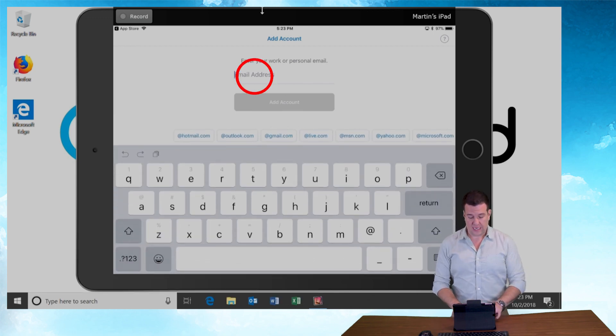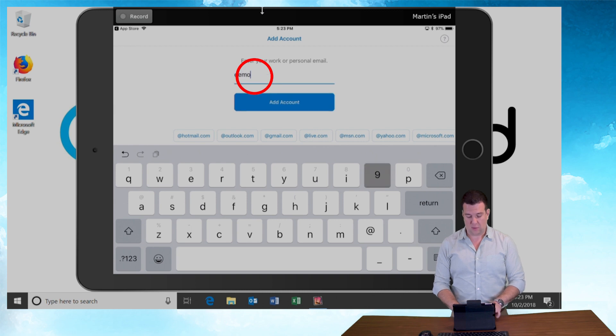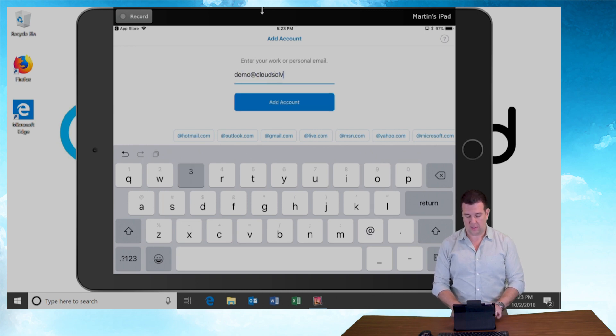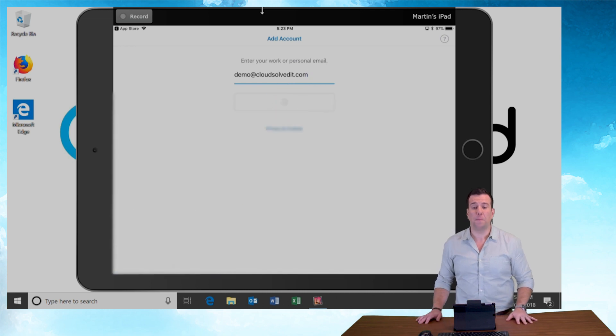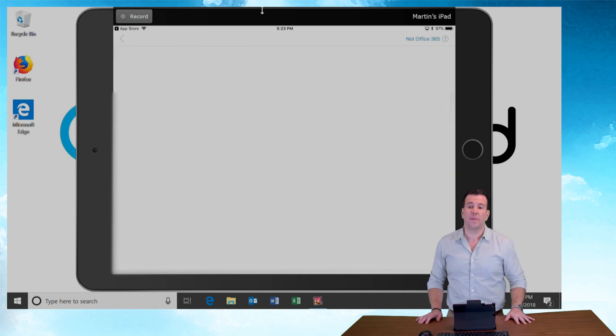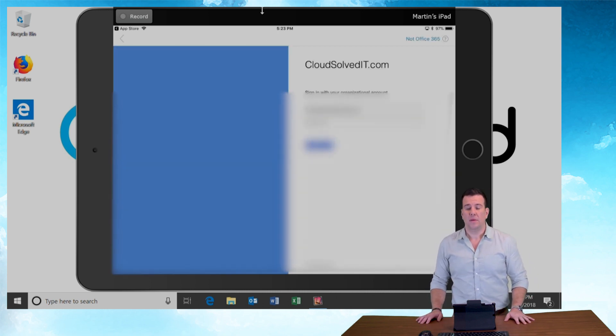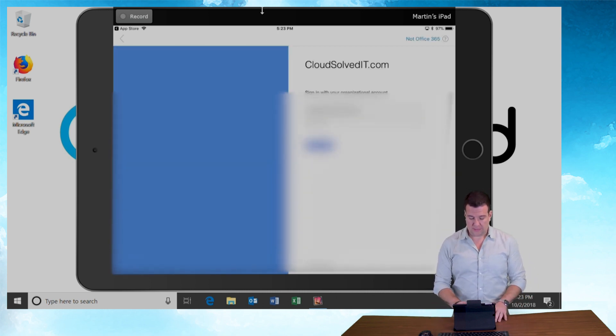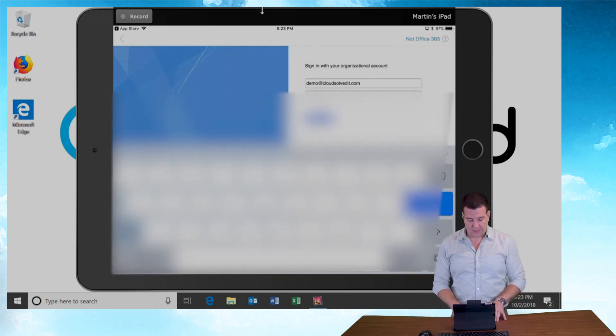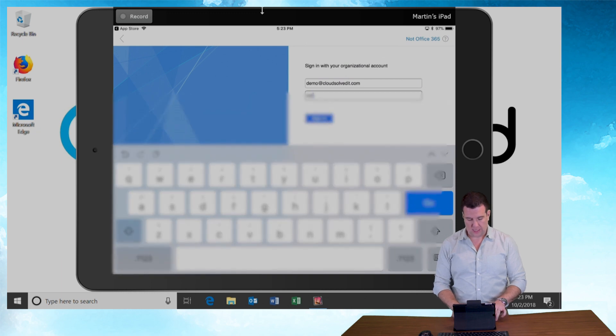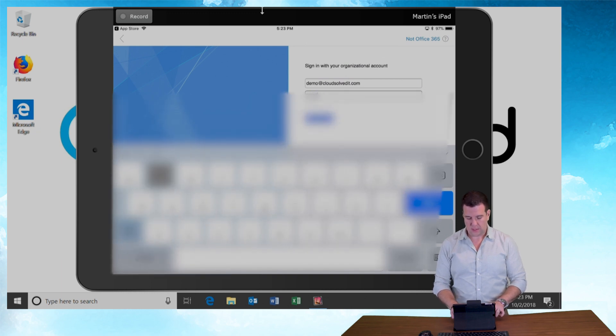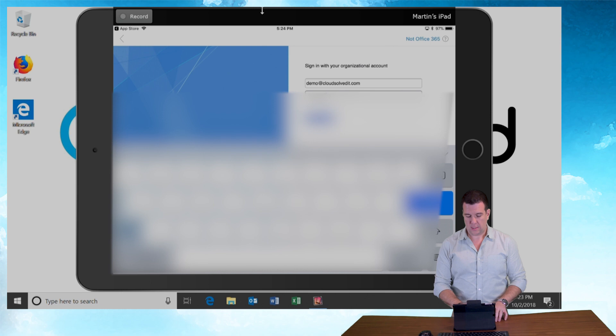For the sake of this demo, I'm going to sign up with demo@cloudsolvedit.com and I'm going to hit Add Account. It's going to bring us to my company sign-in page. Let's enter our password and sign in.